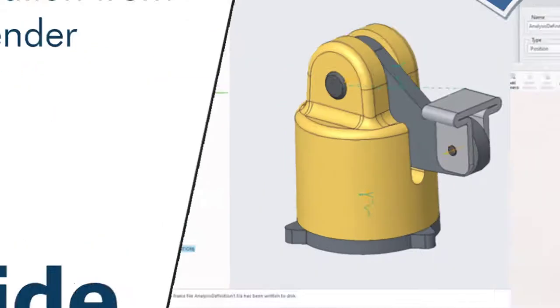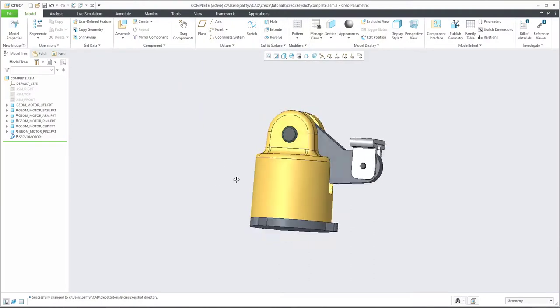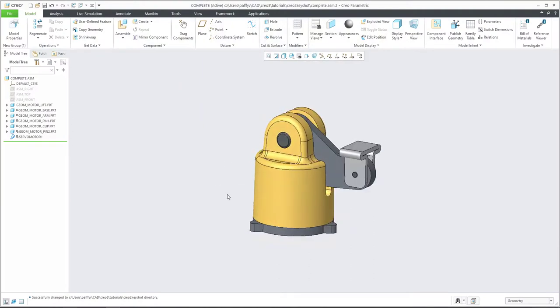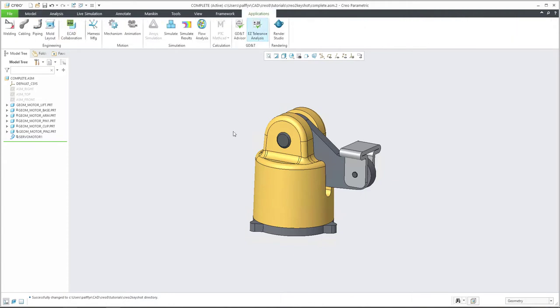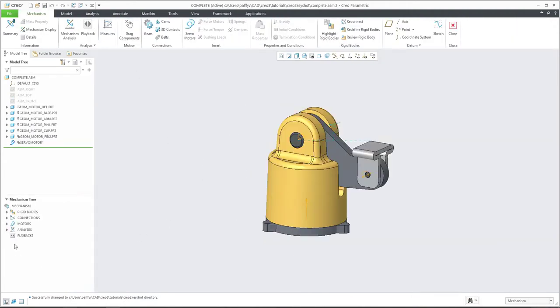So let's start with Creo session. Over here, you see that I have prepared some small animation. If I jump directly into animation and mechanism, we can see here that the first analysis was created.